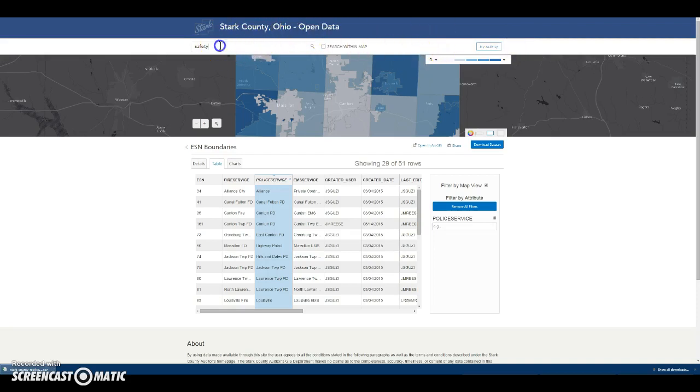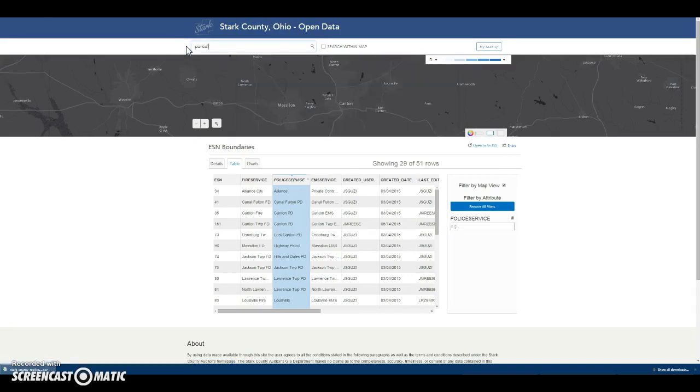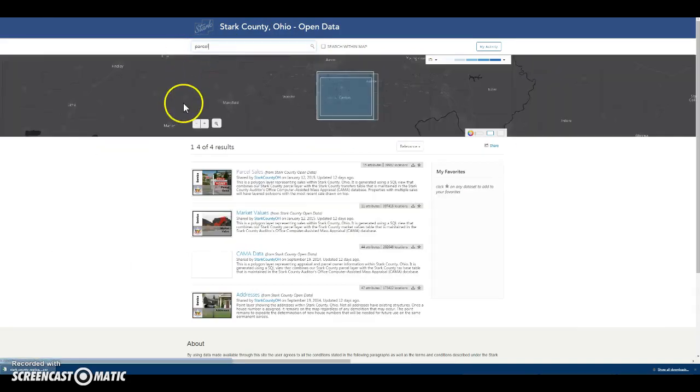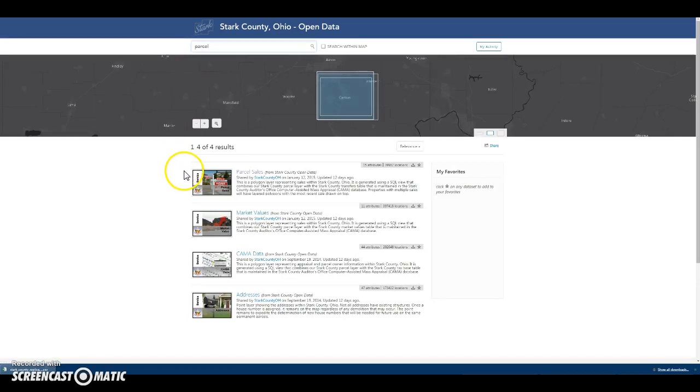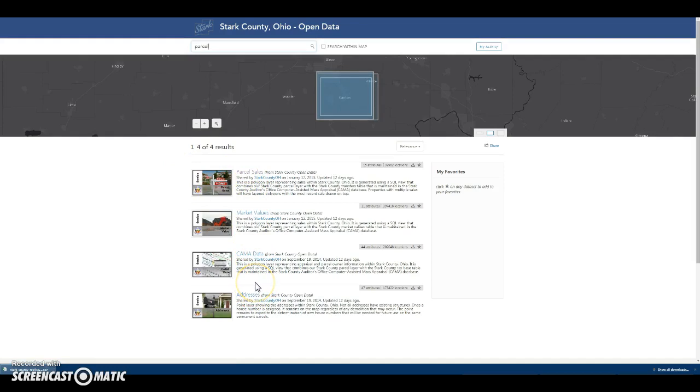To search for other types of data, use the search bar at the top. You can type in a specific query that you would like to search for. All the returns will match that query string and you can begin to browse all the data that pertains to it. In this case, that would be parcels.